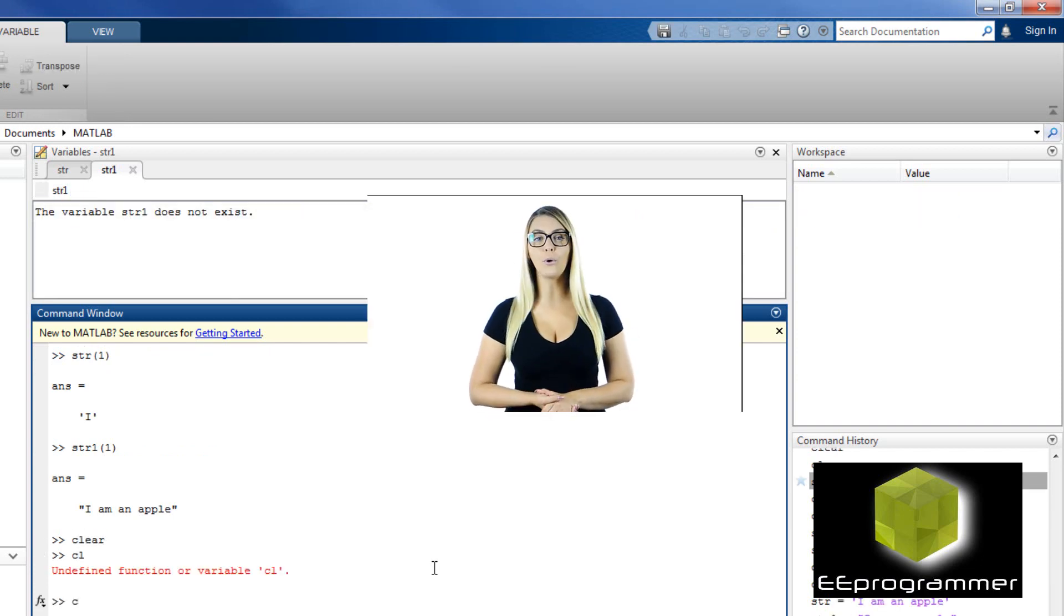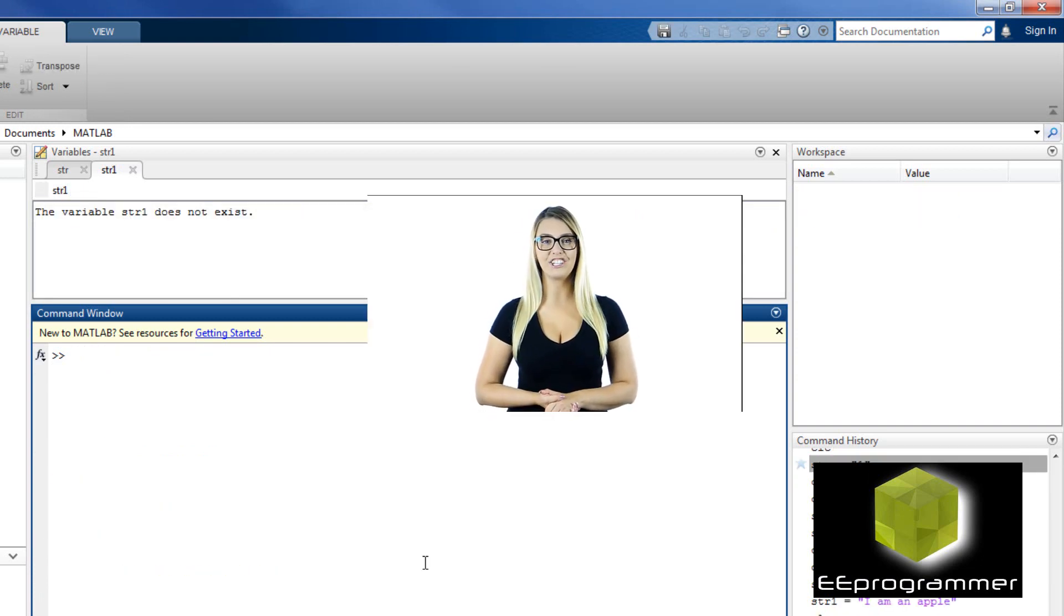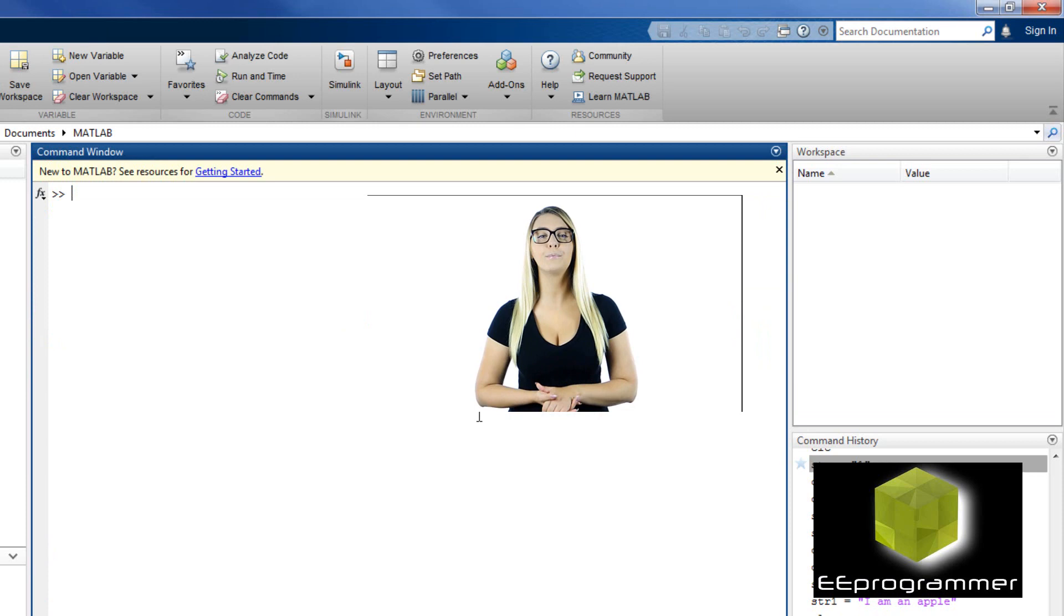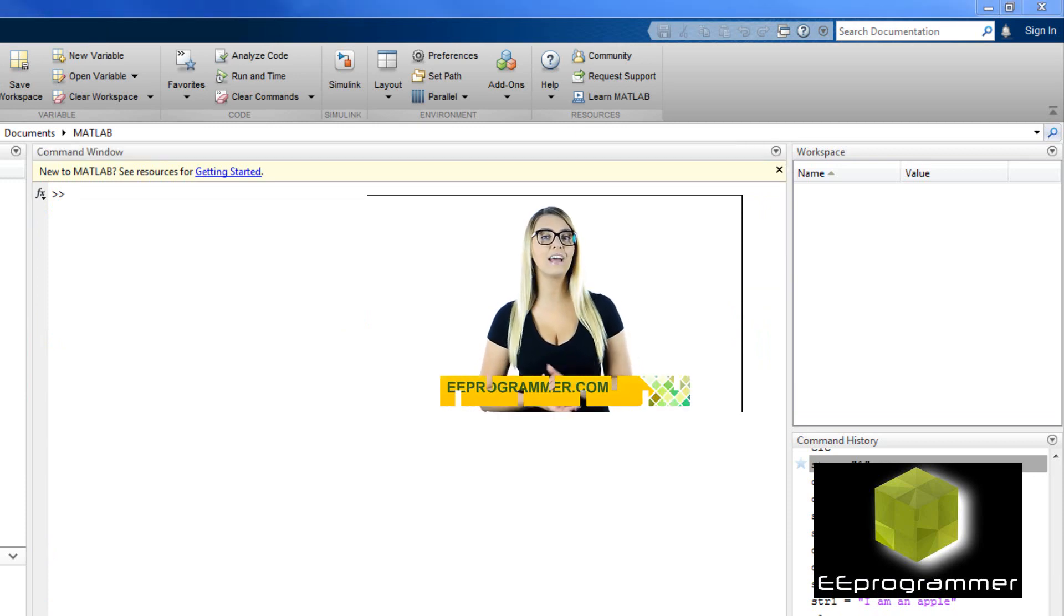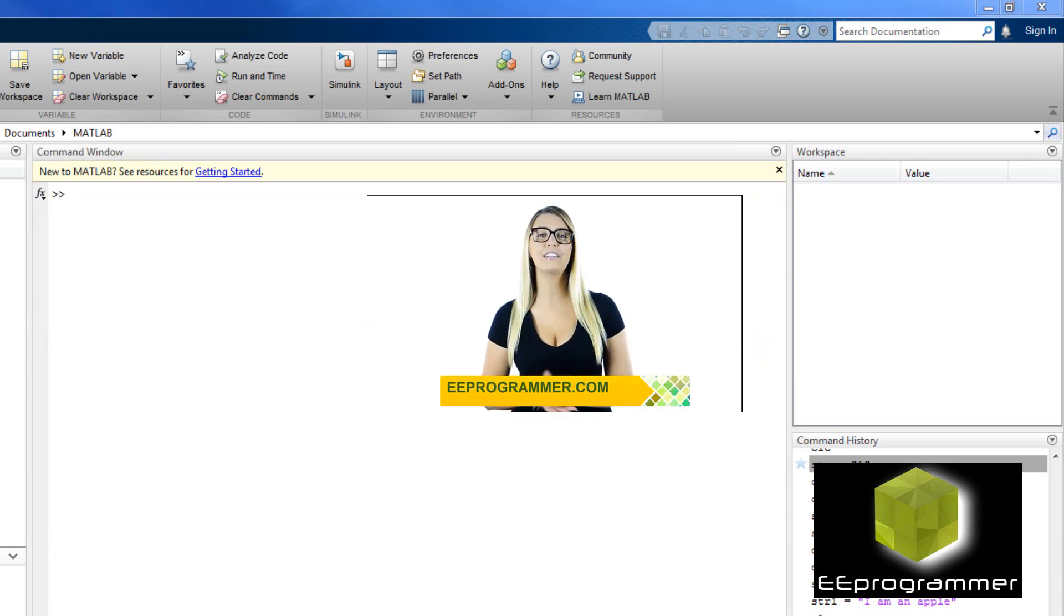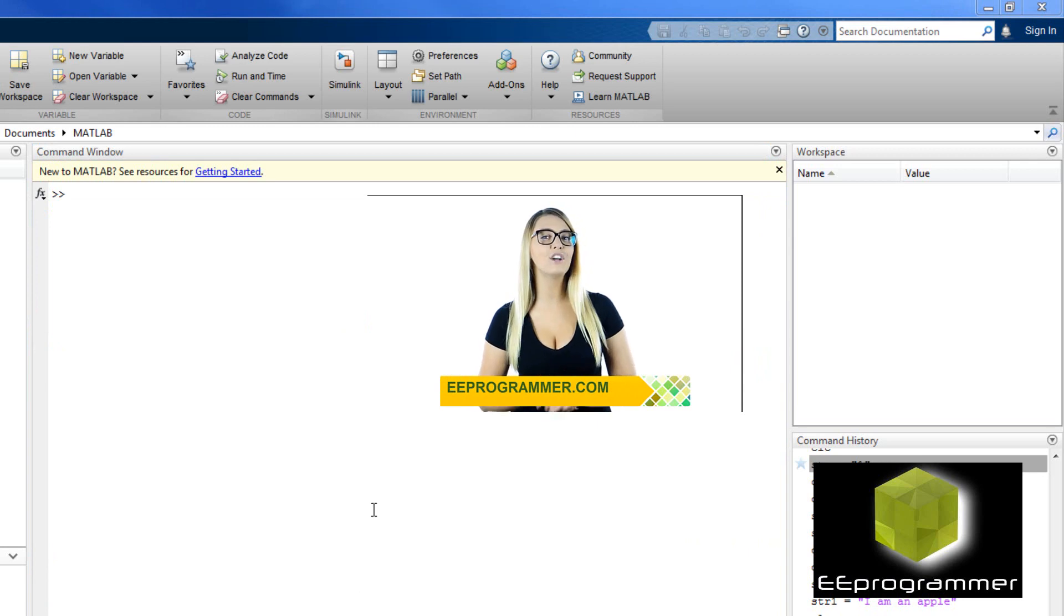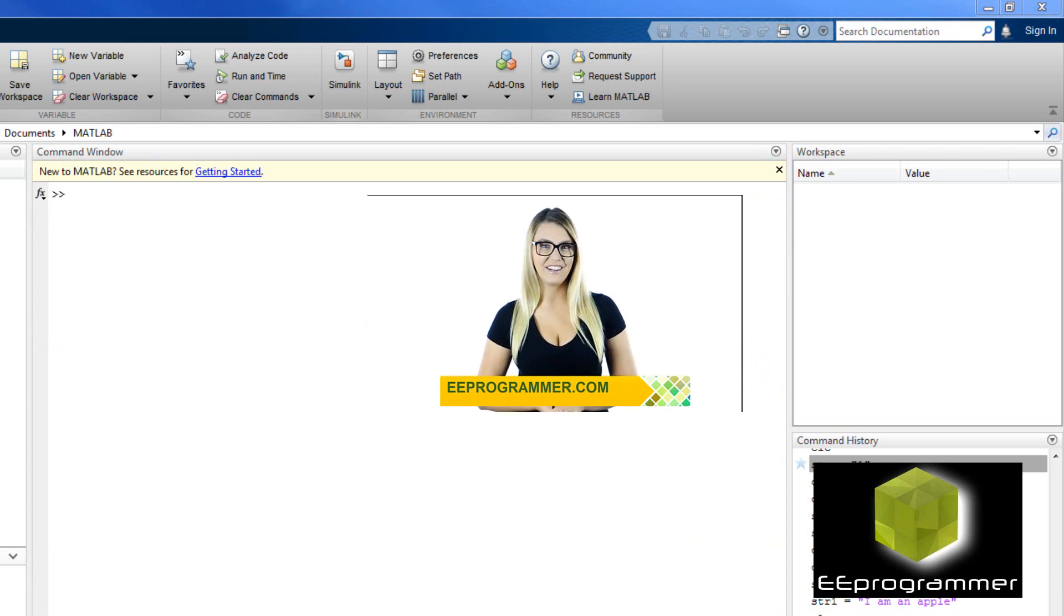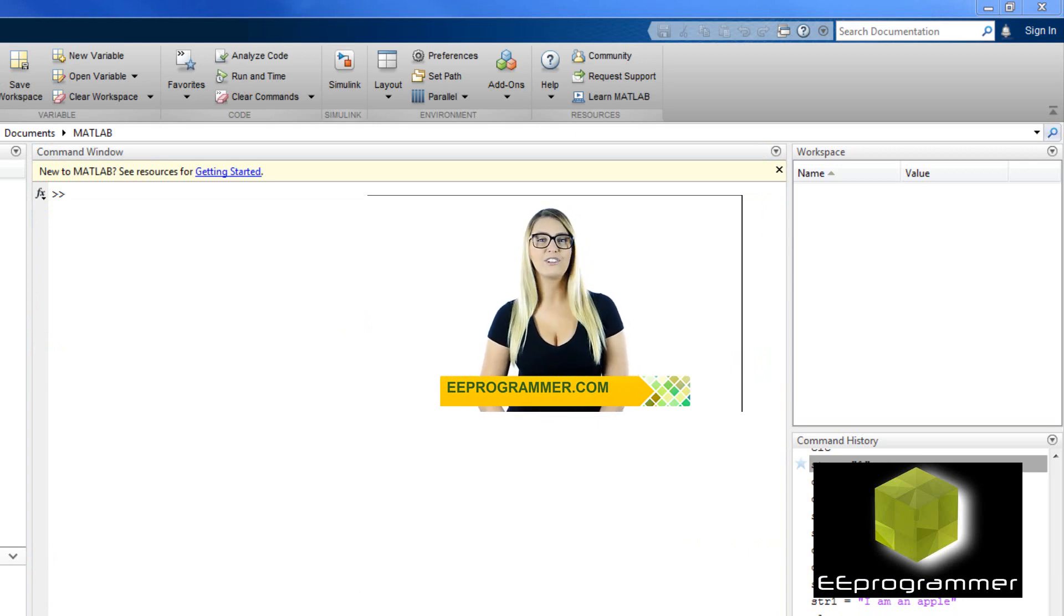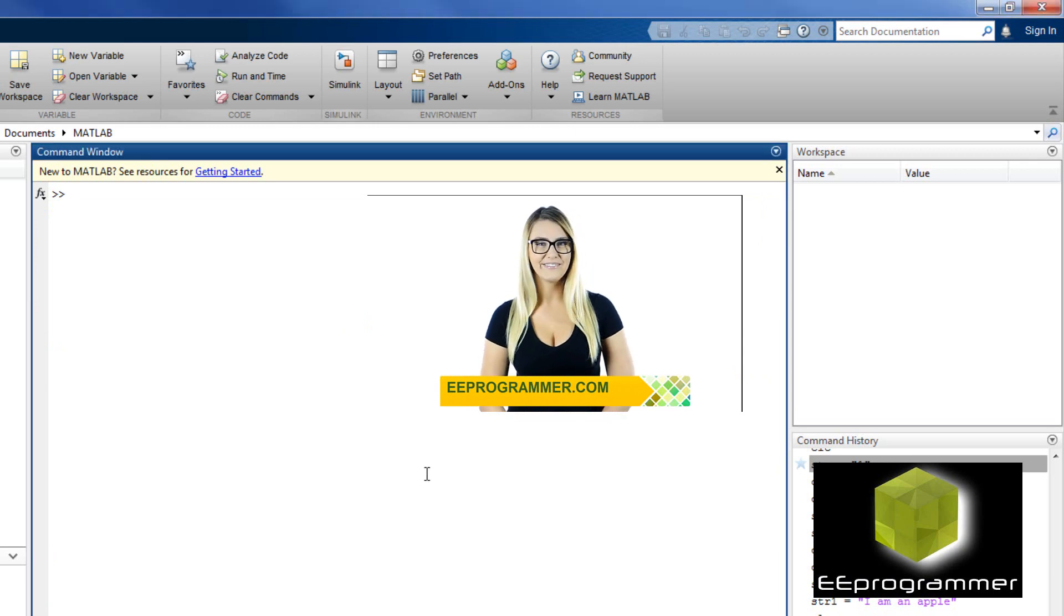If your research or engineering projects are falling behind, eeprogrammer.com can help you get them back on track without exploding your budget. Let us know what you need. You'll find relief here. Visit eeprogrammer.com. We can help you.